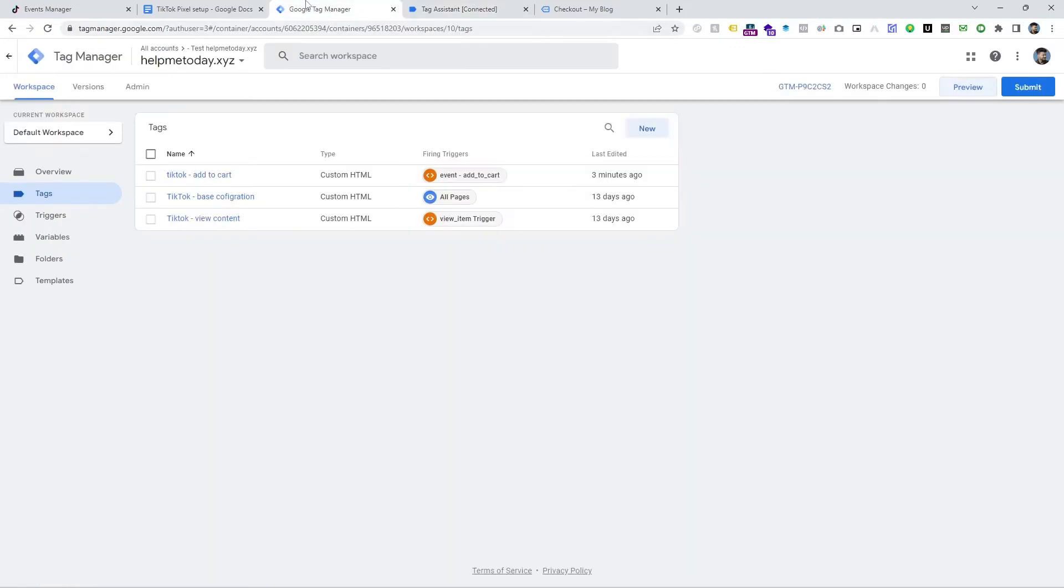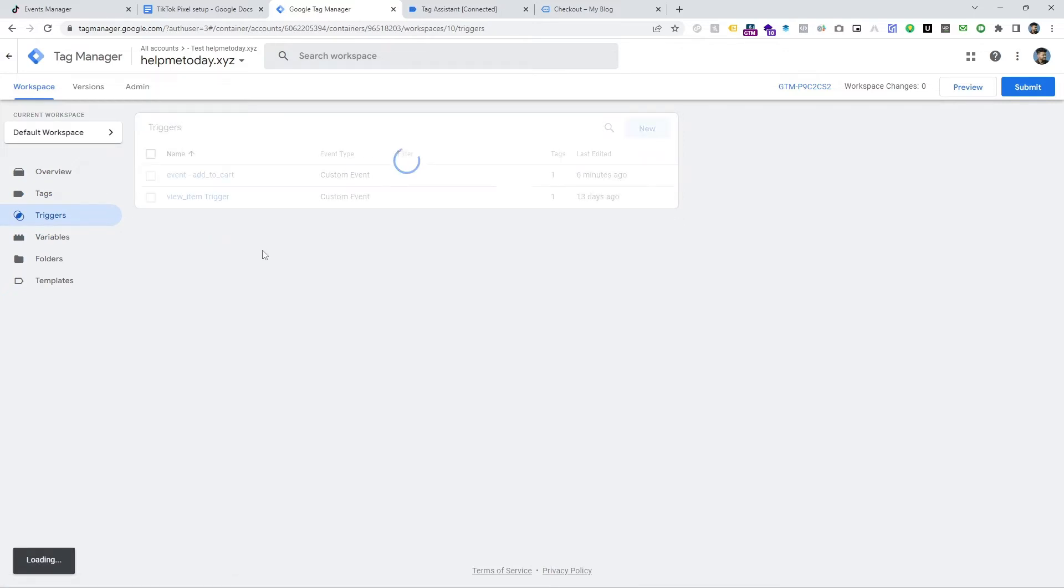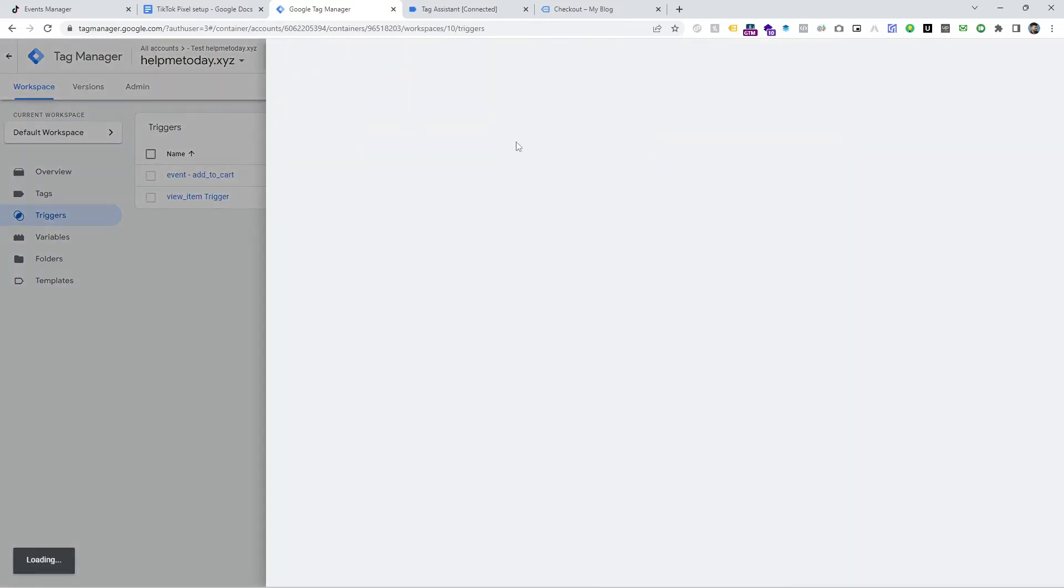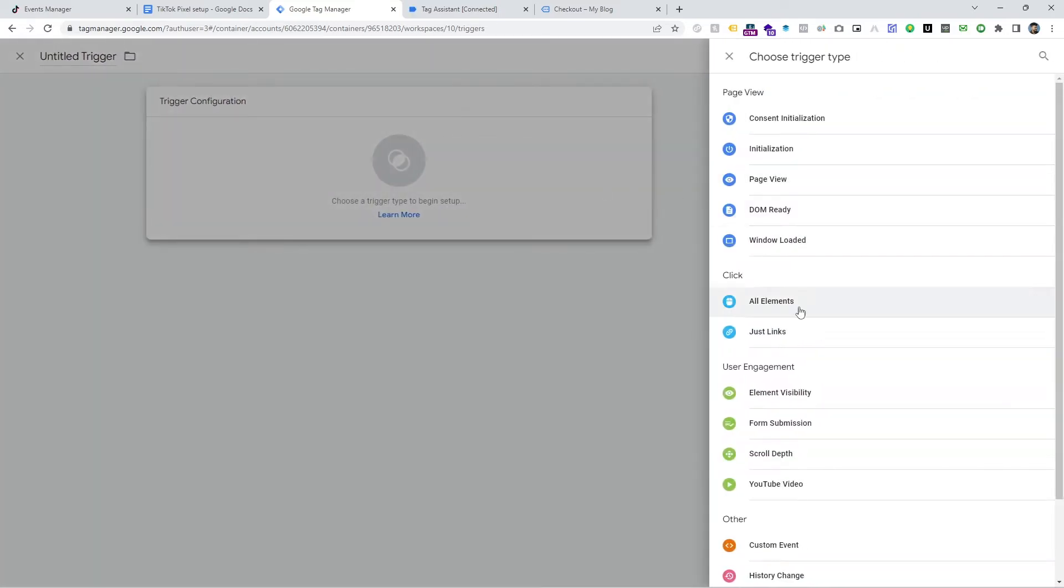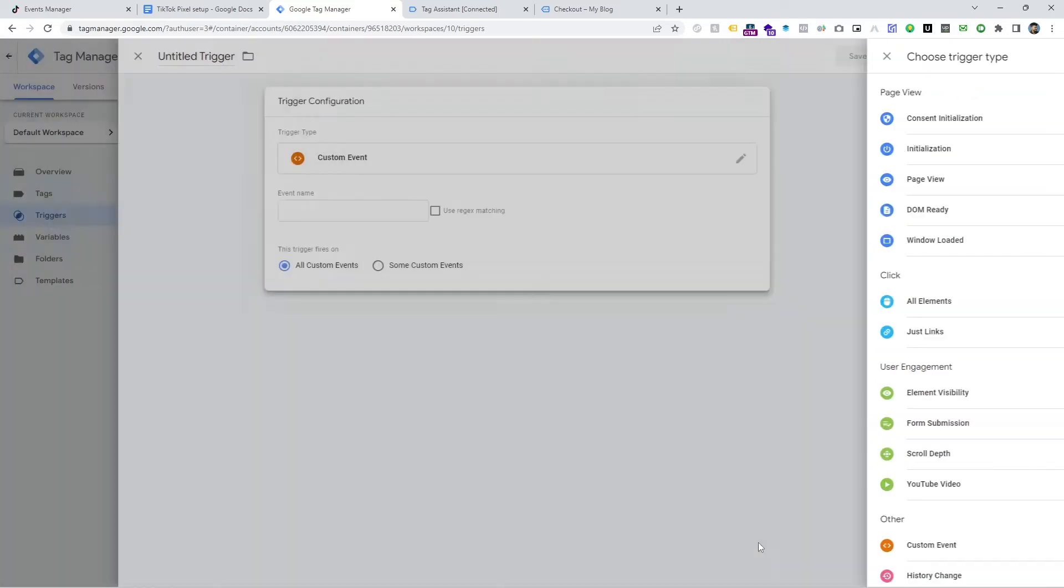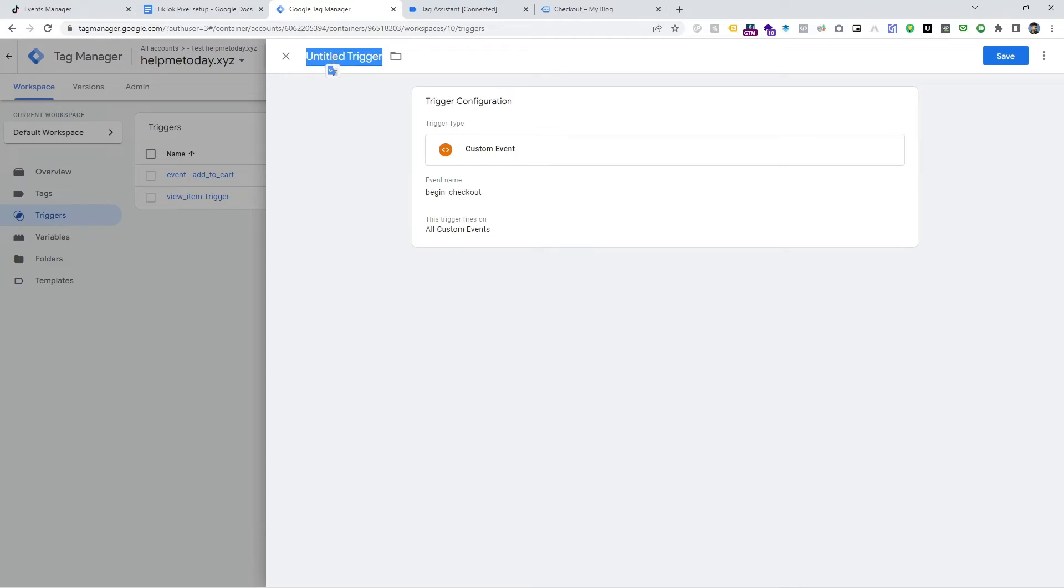First of all, make a trigger. Go to Trigger and click on New and then it's a custom event and paste the exact same name and save that name that you will like. I am going to input same name and save it.